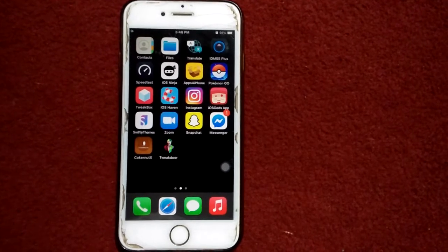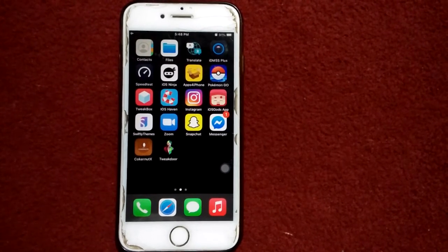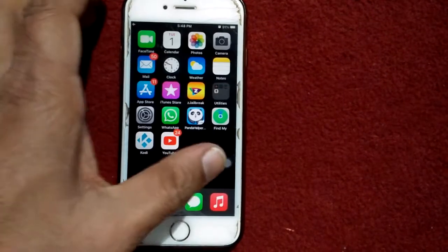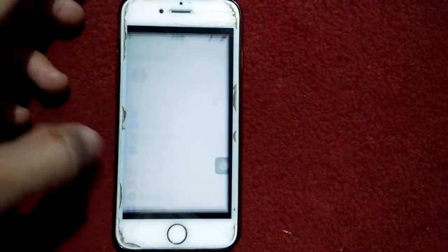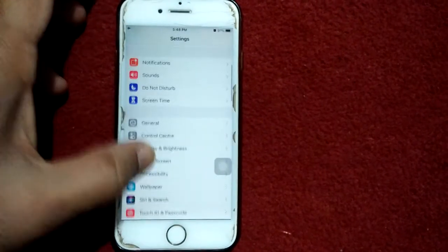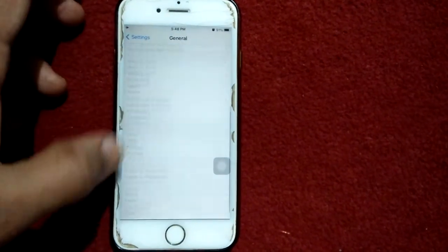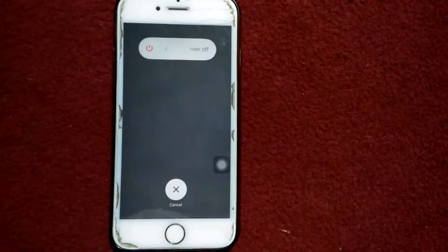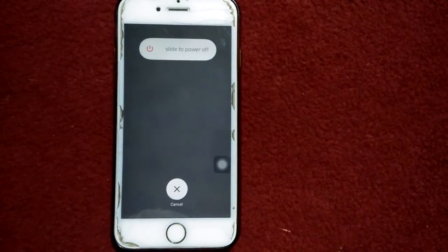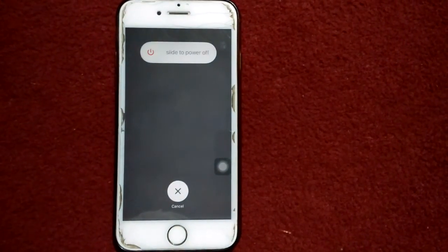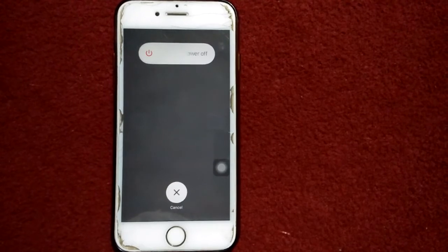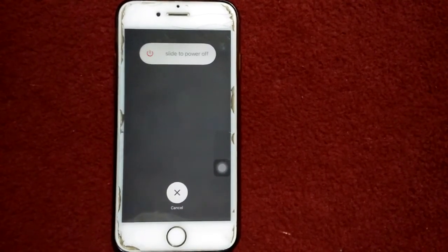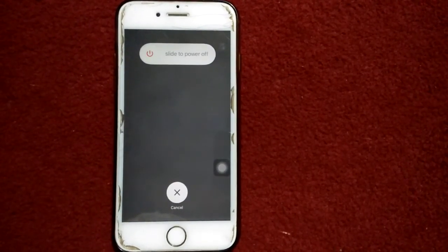Number four: if you have a no service issue, first go to Settings, tap General, then tap Shutdown, and drag the slider to power off. Use the SIM ejector tool to take out the SIM card, clean the SIM surface, insert it back, and turn on your iPhone.